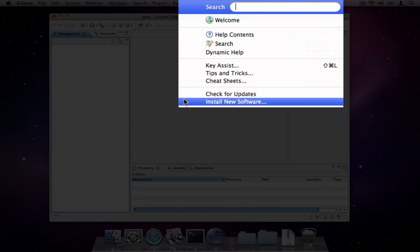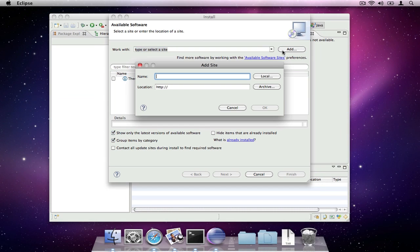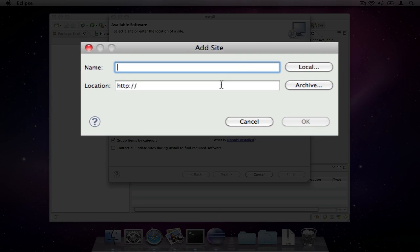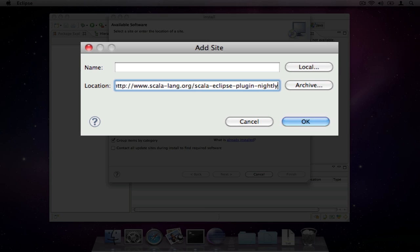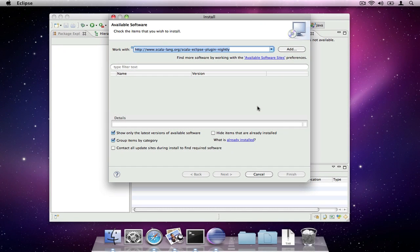I recommend starting with Eclipse Classic. All you need to do is specify the location of the Scala IDE update site. I'm using the nightly build, so I have the latest Scala 2.8 features.